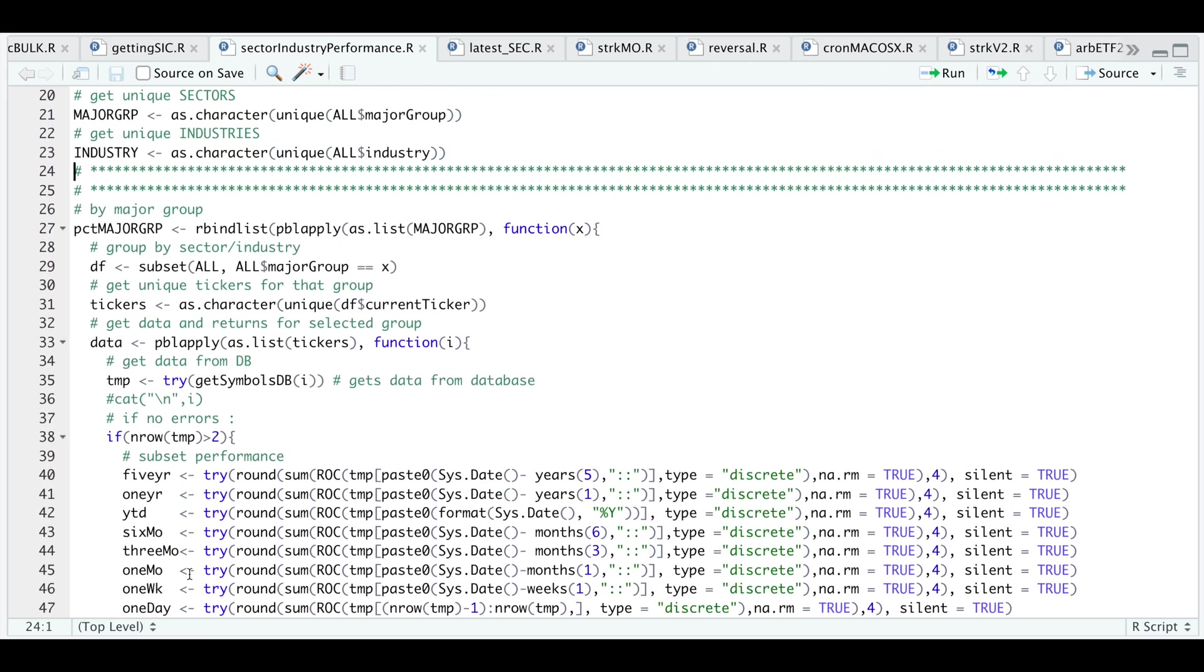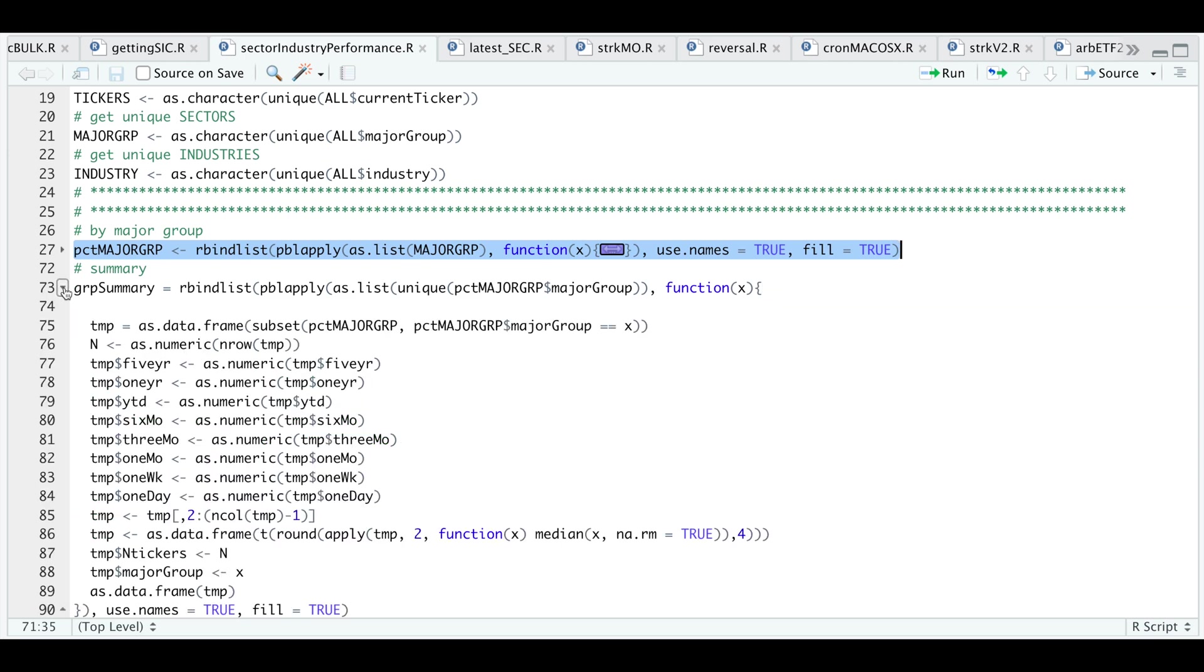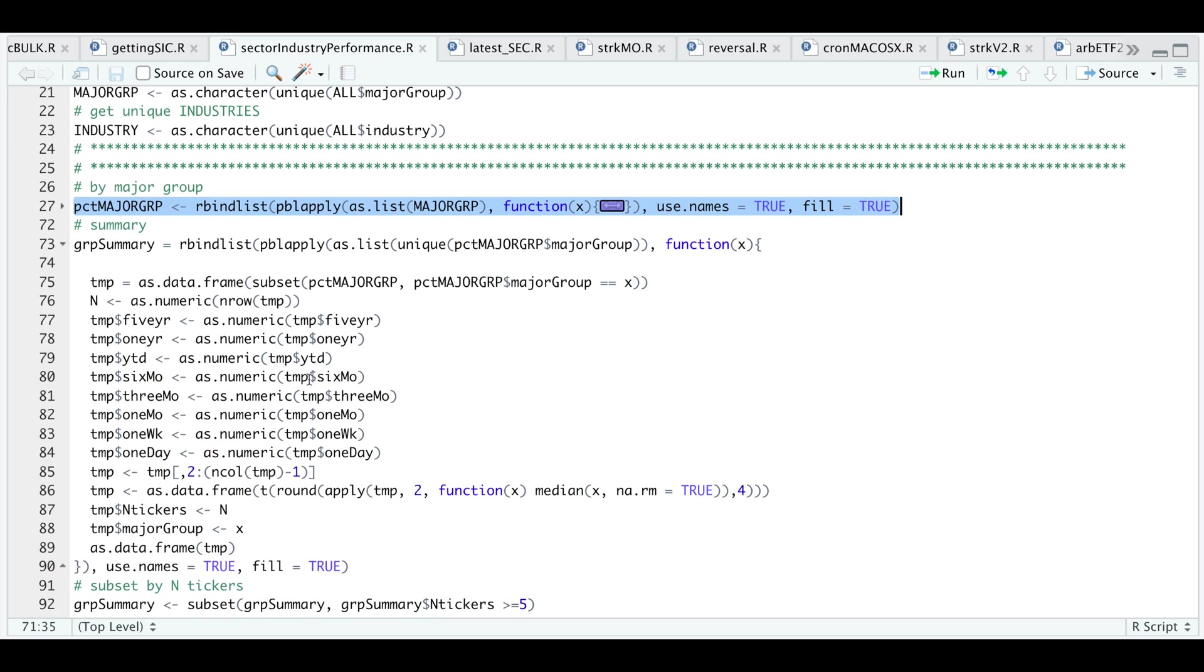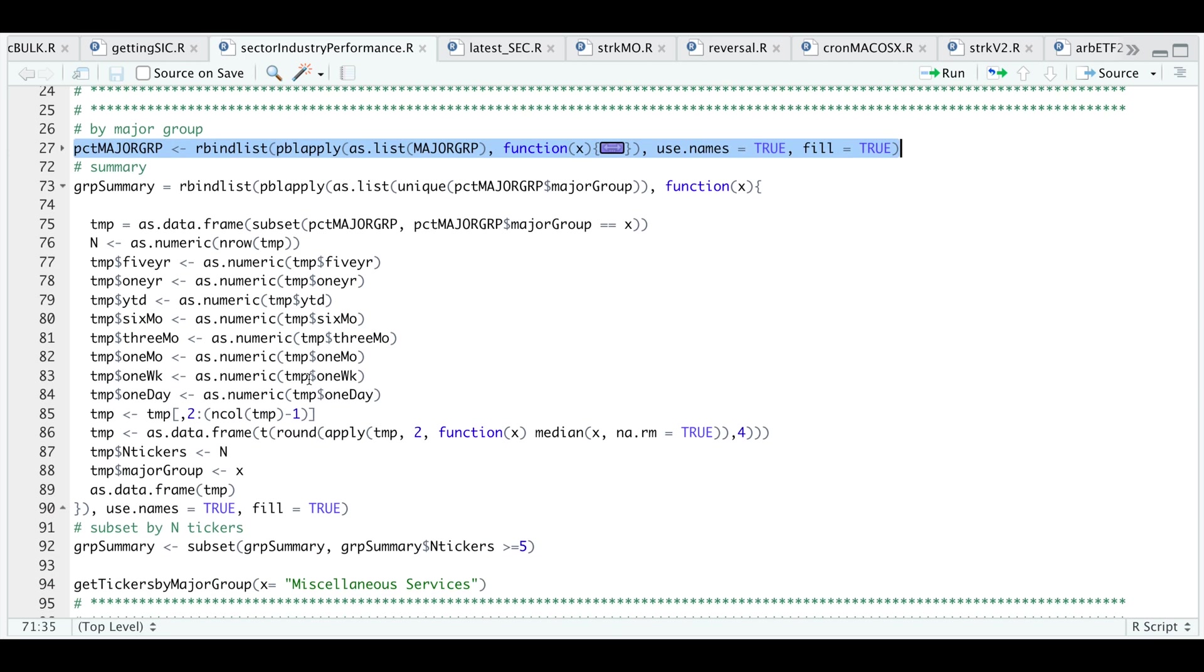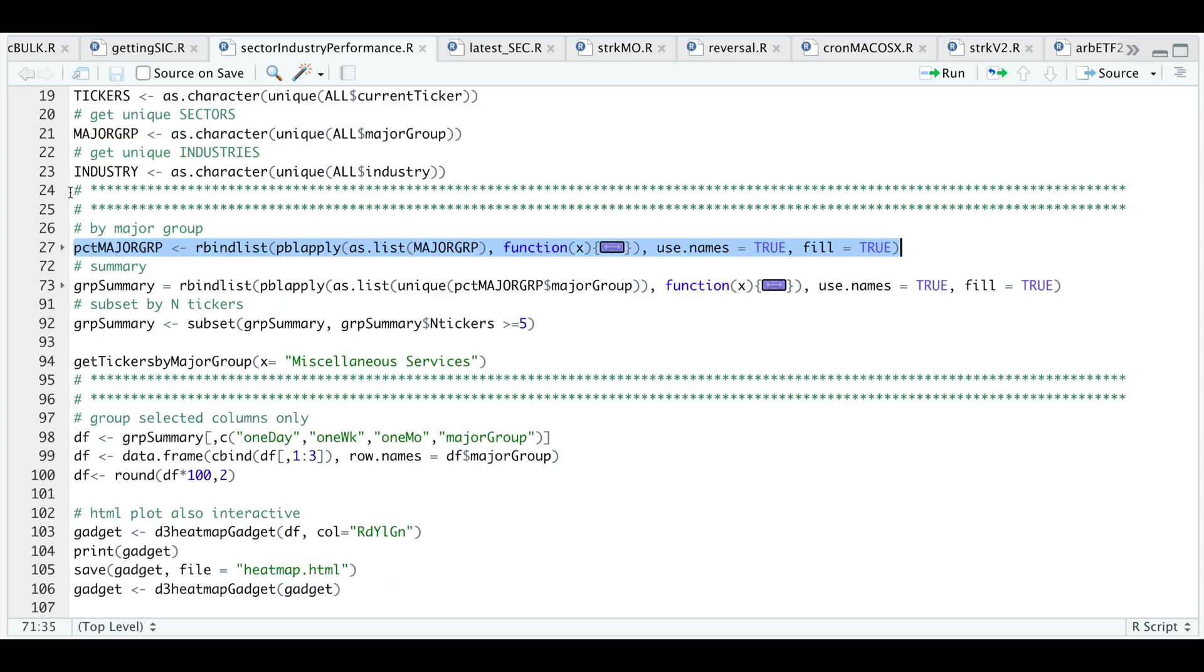Let's go ahead and minimize this. I'll go ahead and run this. When that's done running, I'm going to subset all the major groups within that table. I'm going to get the group summary. Essentially, all I'm doing here is making sure all the columns are numeric. I'm going to get the median return for each of the groups. I'm going to extract the number of tickers belonging to that group from my table along with the table name. I'll go ahead and return that as a data frame.